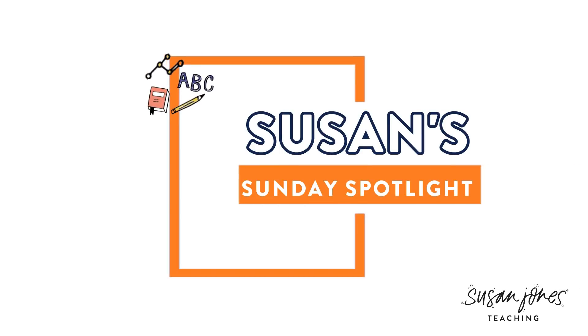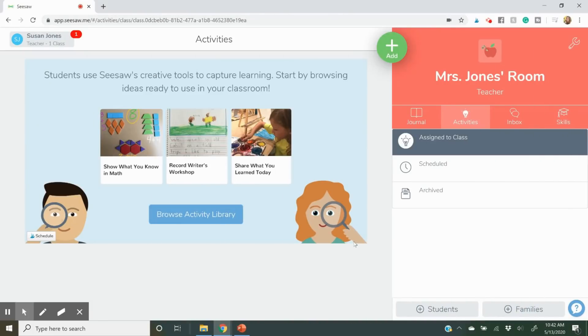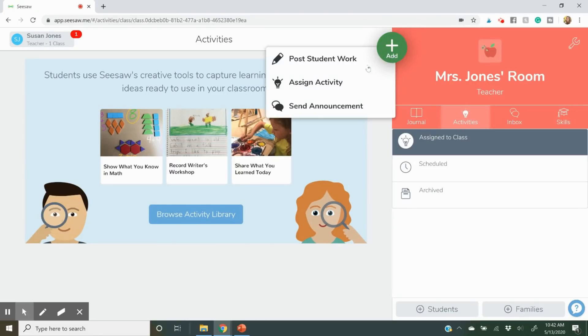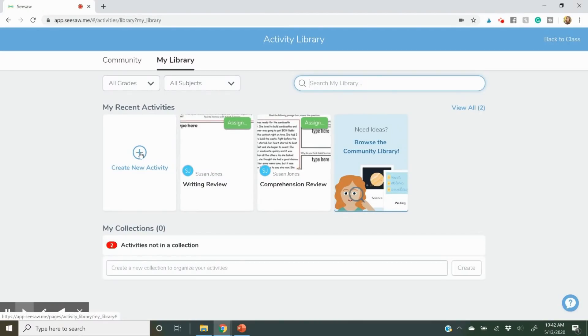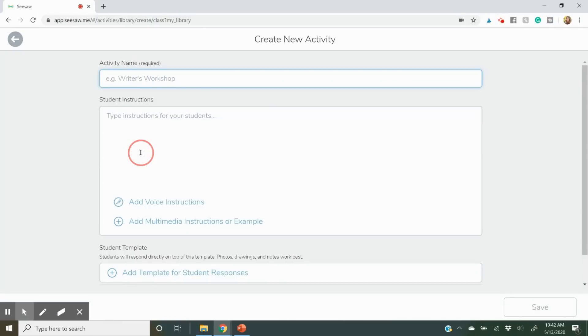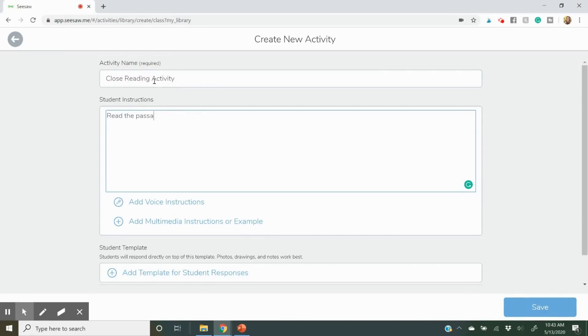Today I wanted to share how I create lessons in Seesaw in case you want to create some of your own. I'll insert some videos so you can see it happening in real time. This is what the Seesaw dashboard looks like. I've added my name and changed the color. To make an assignment, you'll click that green plus Add button and press Add Activity, then create a new activity and give it a title and some instructions.